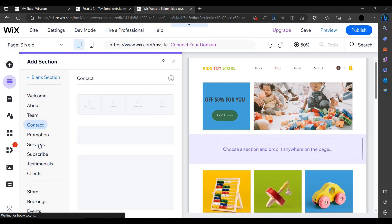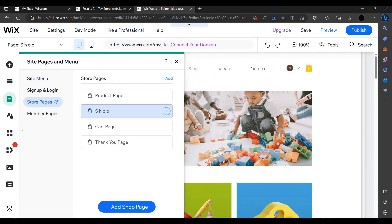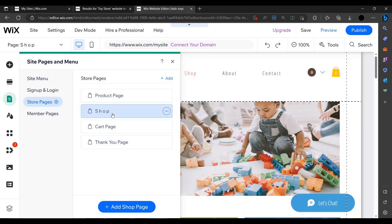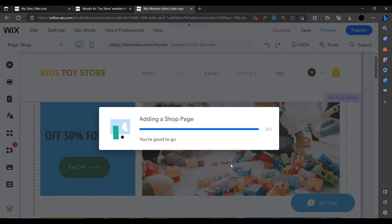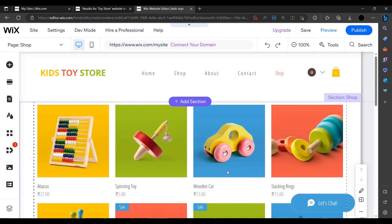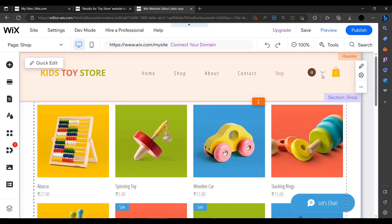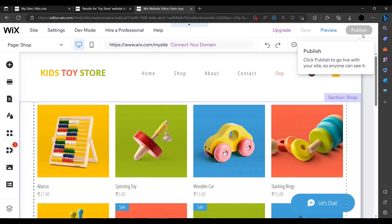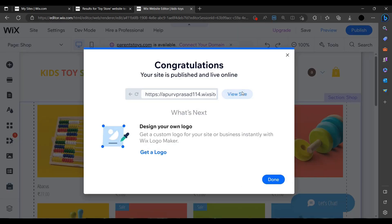We can add more sections for contact, client booking lists, and many more. You can customize your shop and add something new. Adding a shop page — if the viewer clicks on 'Shop', they will be directed to that page. Let's save and publish the site.